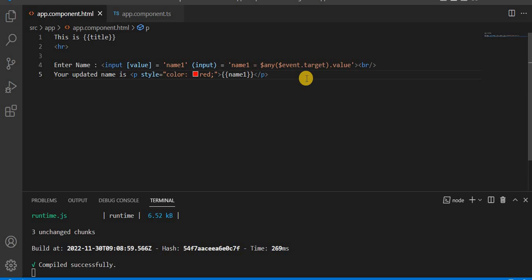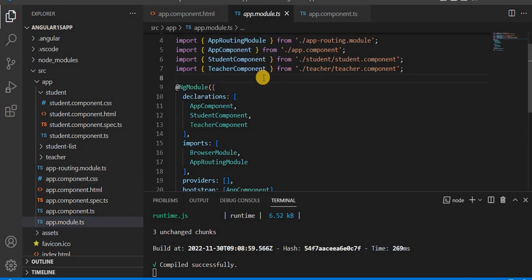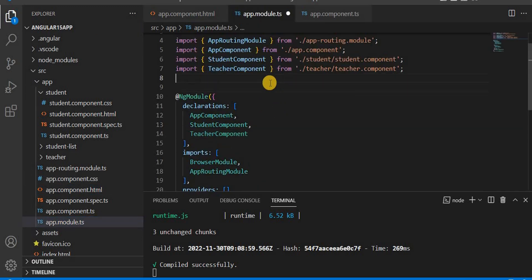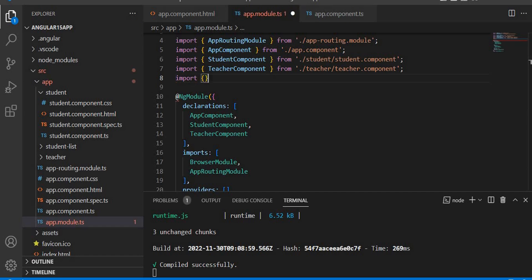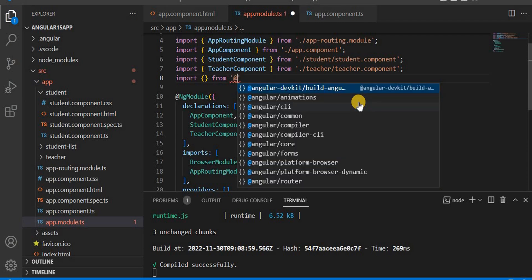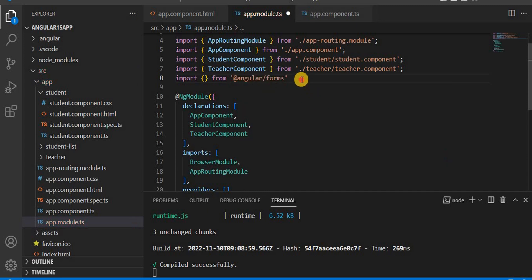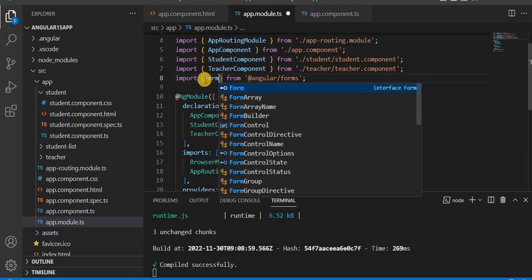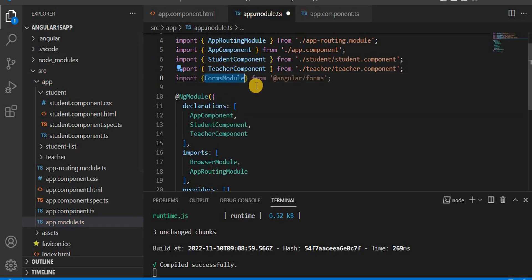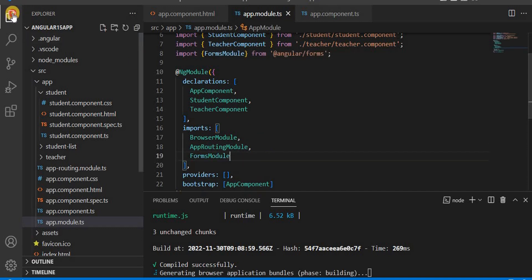Now next is using ngModel. For accessing ngModel, first what we have to do in the app.module.ts is import the FormsModule. It comes from `@angular/forms` and we take `FormsModule`. Since it is a module, we have to add this value in the imports array as well. So this is the first step done.